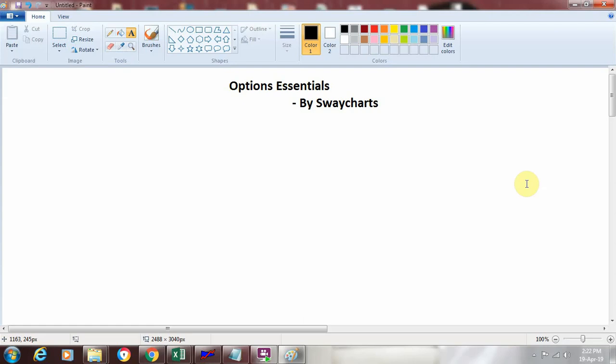Hi friends, this is Kamal Shah from SwitchArts Consultancy Private Limited. SwitchArts is into training on technical analysis and we had started a series on option basics and options essentials.